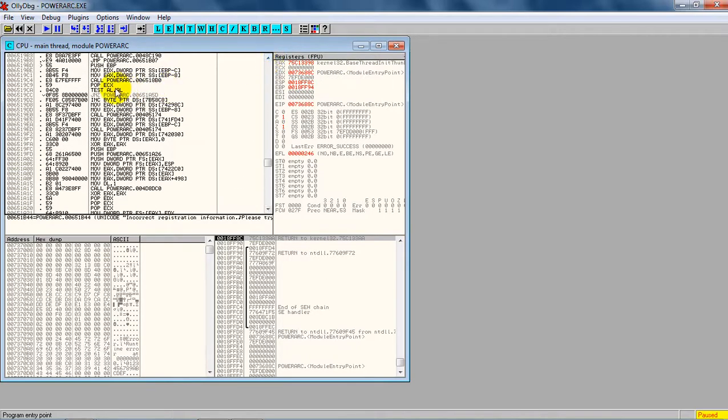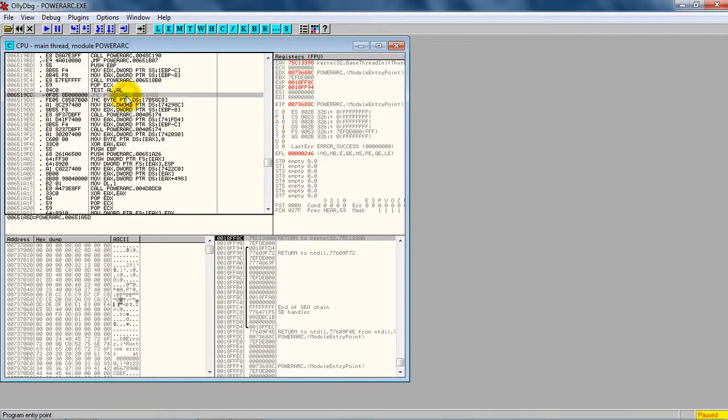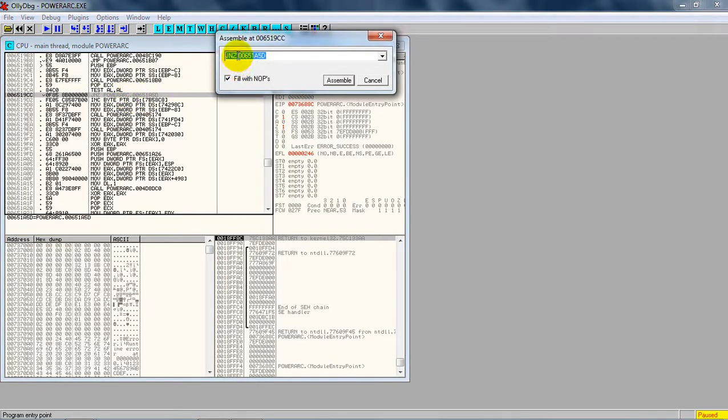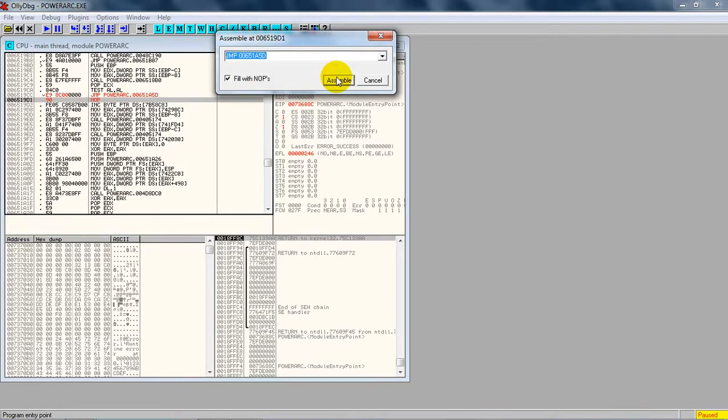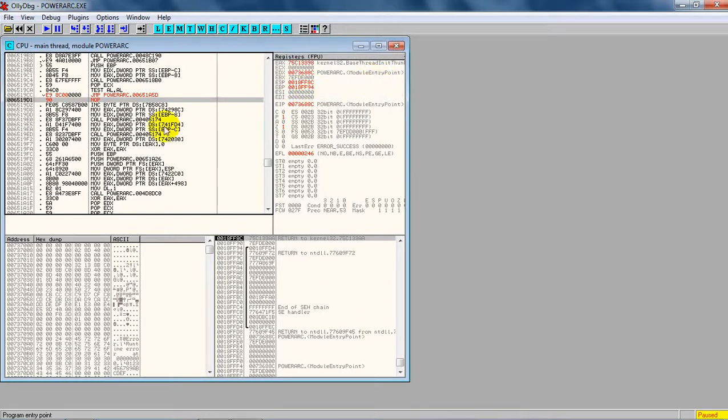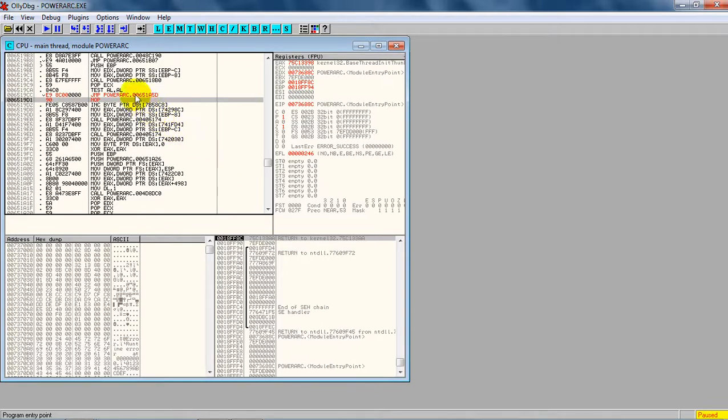Here is the 'test al, al'. After 'test al, al', there's 'JNZ'. What we're going to do is double-click on it and change JNZ to JMP - the jump statement of assembly language which will jump to the statement with no operation on the next line. This will jump the registration process, and we don't need to register our product. We can use it without registering; we'll get full access.